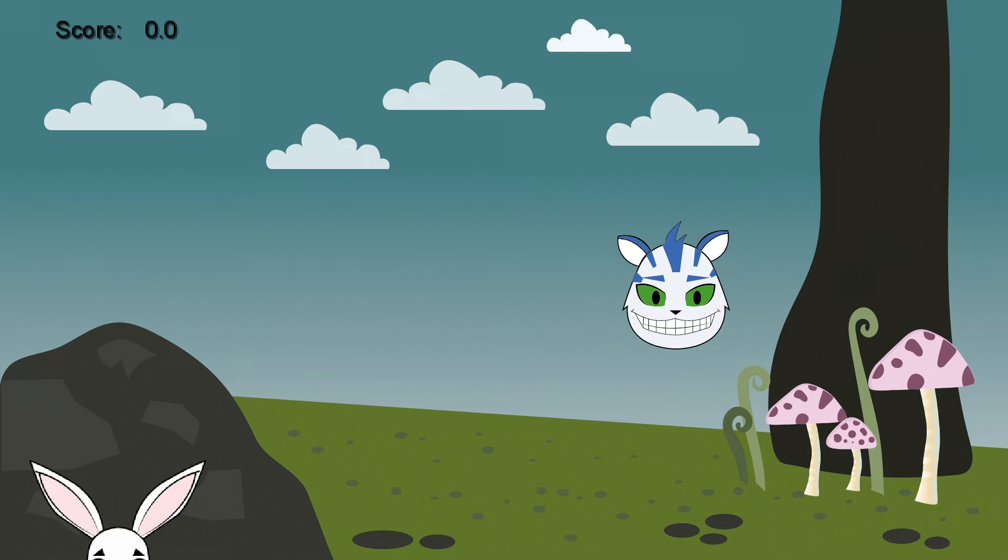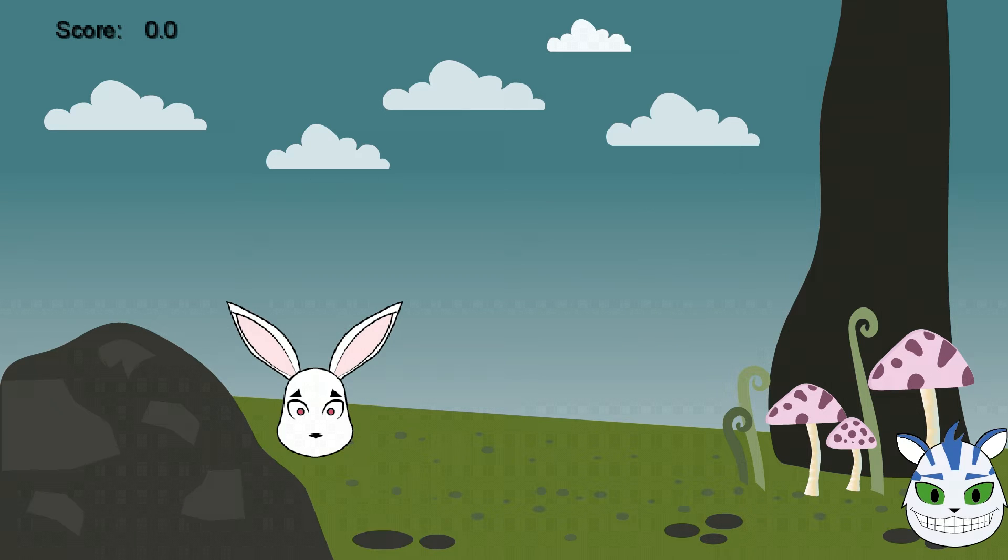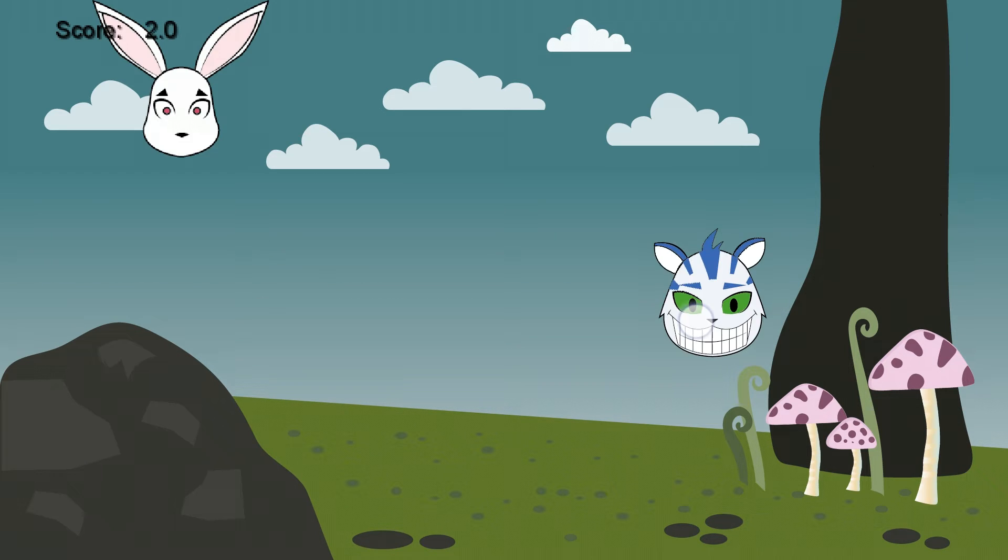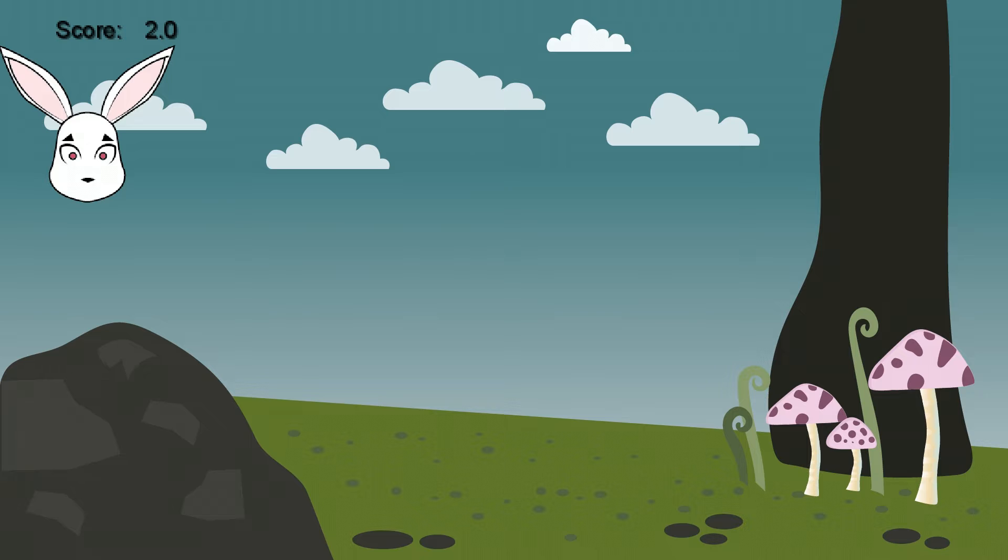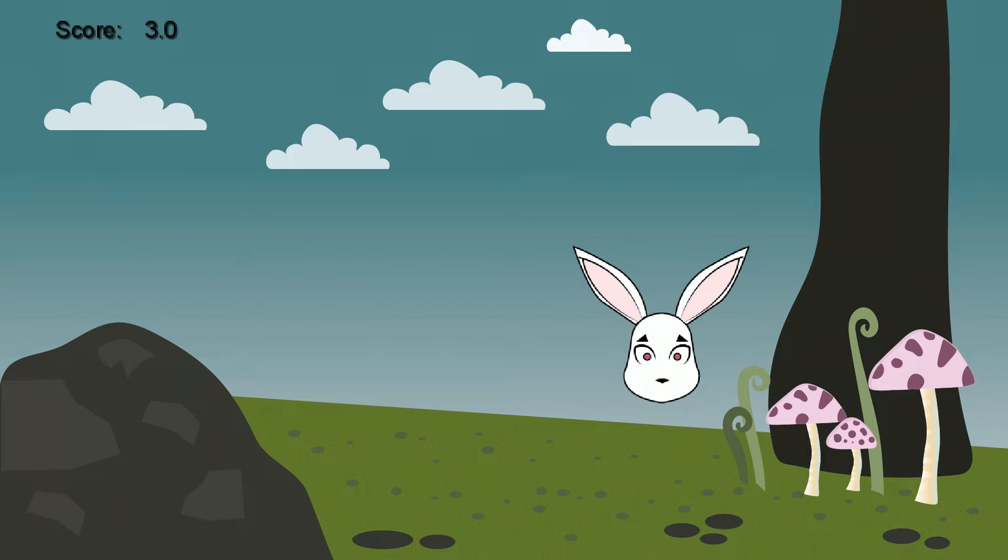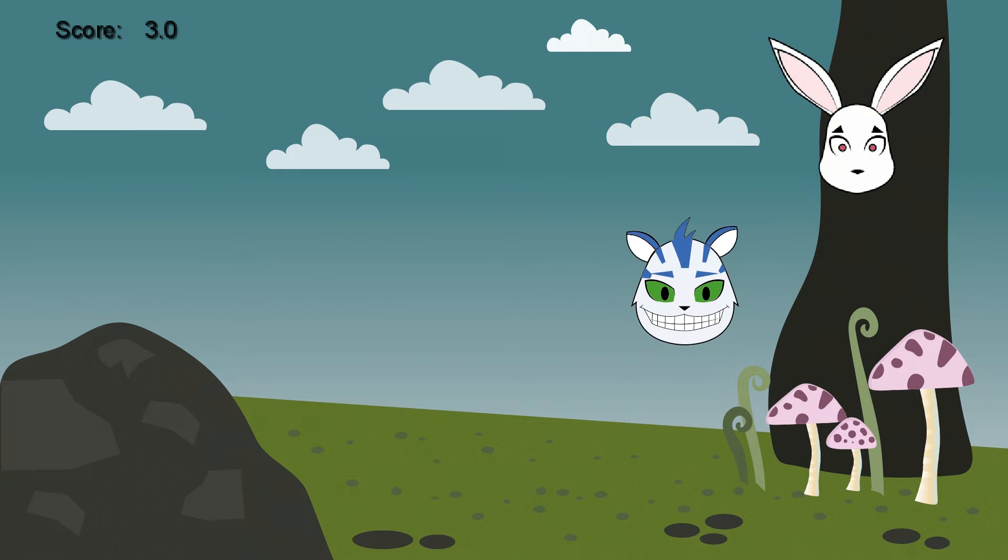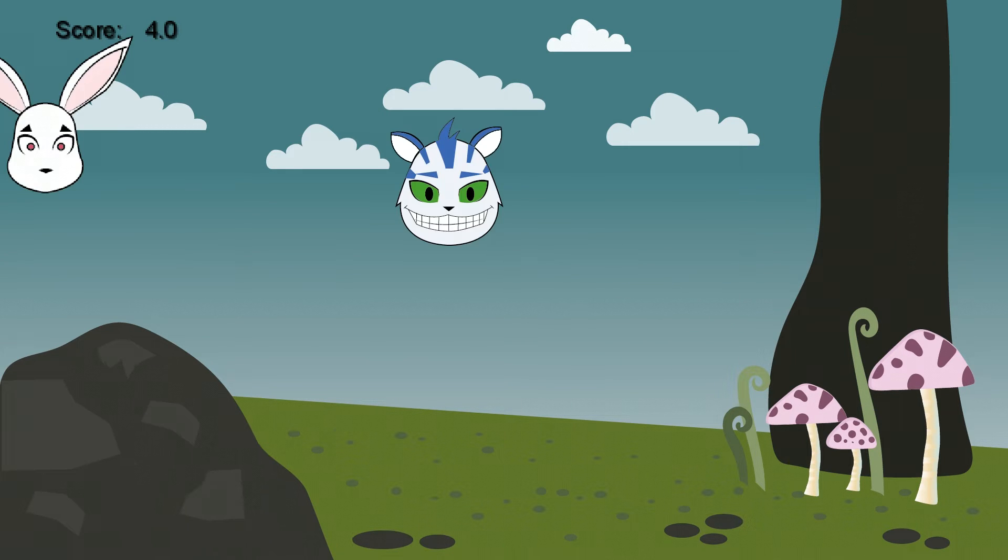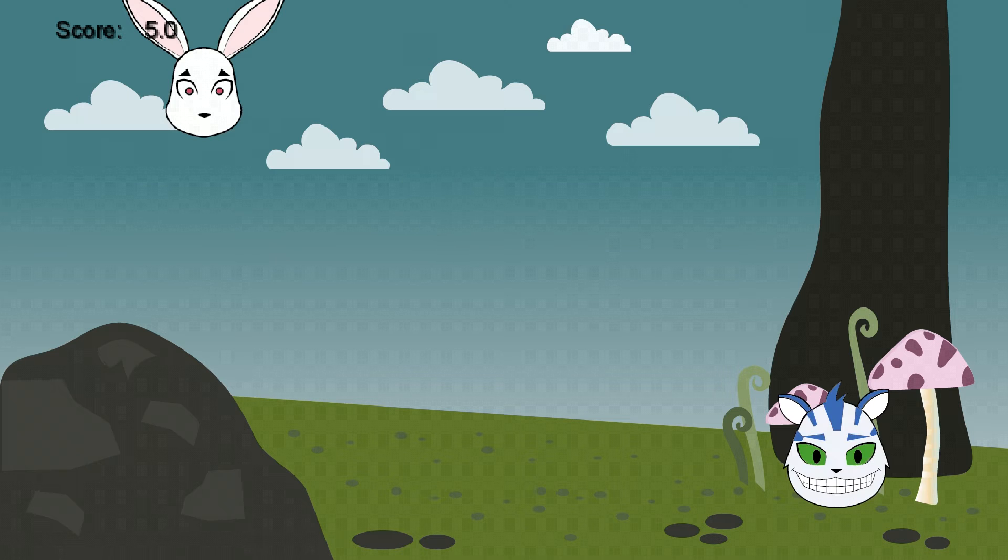Hello and welcome to this PocketCode tutorial. In this lesson you will learn how to create a score display by using a variable. As you can see, the score increases when the cat is tapped and decreases when tapping the rabbit.